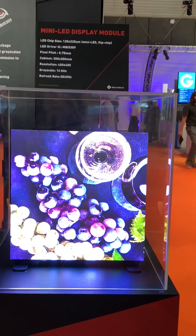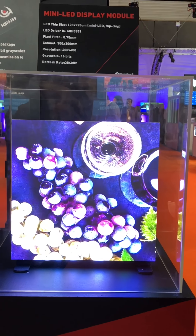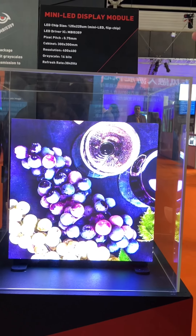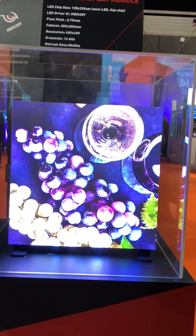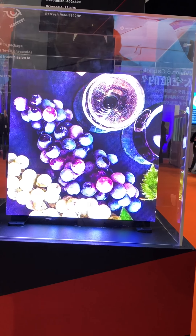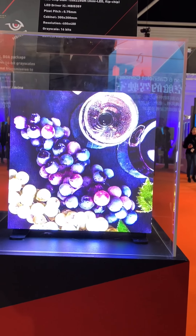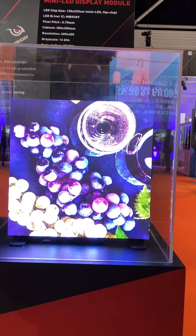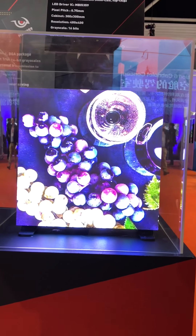We have better power efficiency and better heat dissipation, which means we can consume less power to achieve the same brightness. In this cabinet, the brightness is over 1000 nits. This means we will have a longer product life and better reliability.